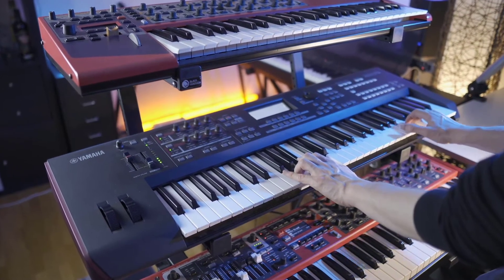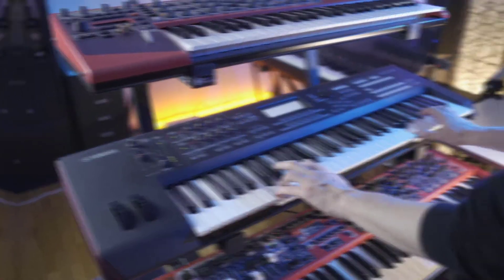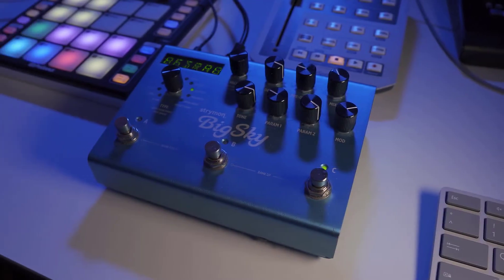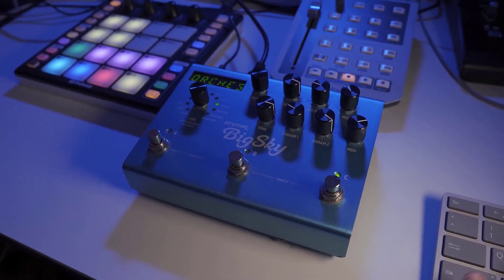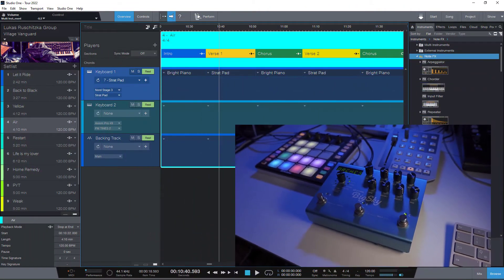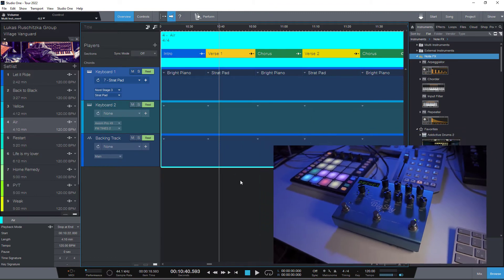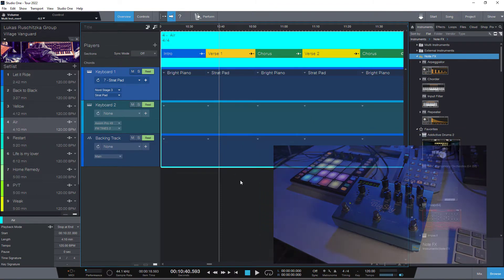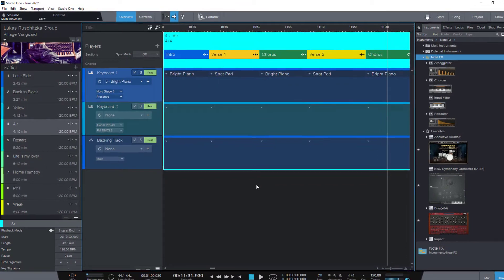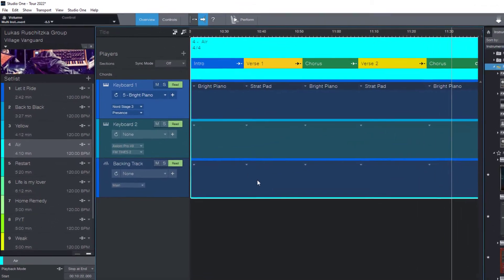But you can also use the same technique for effect pedals or actually any device that receives program changes via MIDI. We're also going to take a look at how you can deal with keyboards that are your MIDI master keyboard but at the same time the instrument where your sounds come from. So let's get right into it.